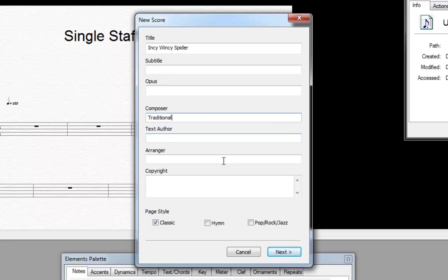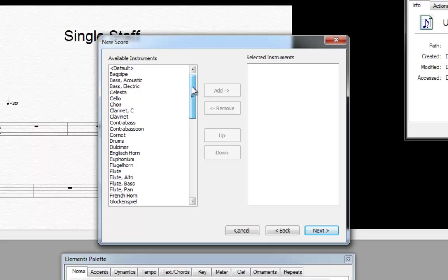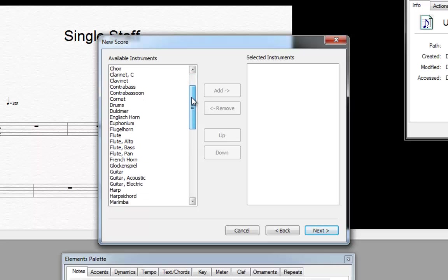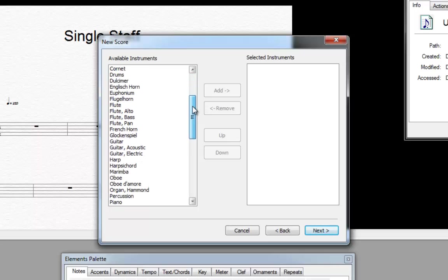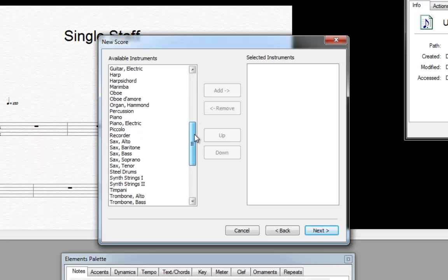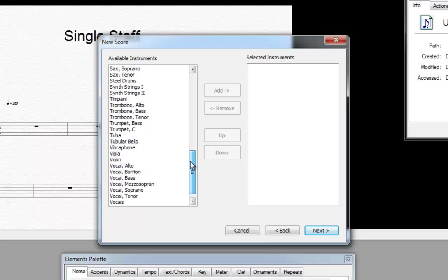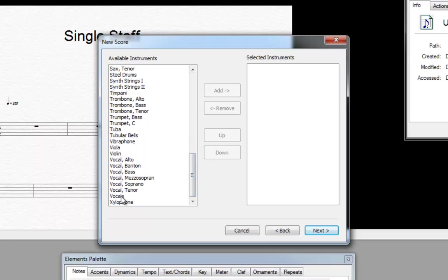After clicking next the instrument list opens. Here you can choose from over 60 different instruments including vocals. You can also combine different instruments. For our simple melody we select vocals. We click on add then next.